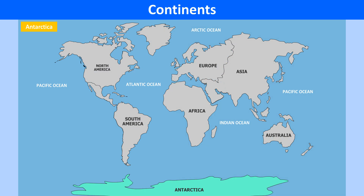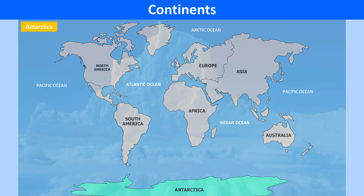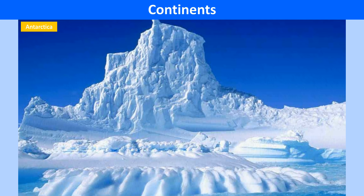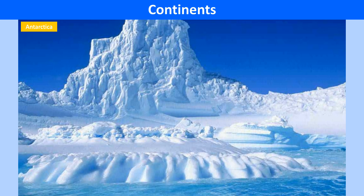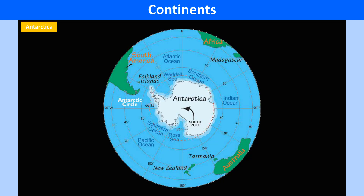Antarctica is the fifth largest continent. It is almost entirely covered by huge sheets of ice. It lies in a circular pattern around the South Pole, with an average elevation of 2,195 meters. It is the world's highest continent. Nearly 95% of the continent is covered by ice and snow.